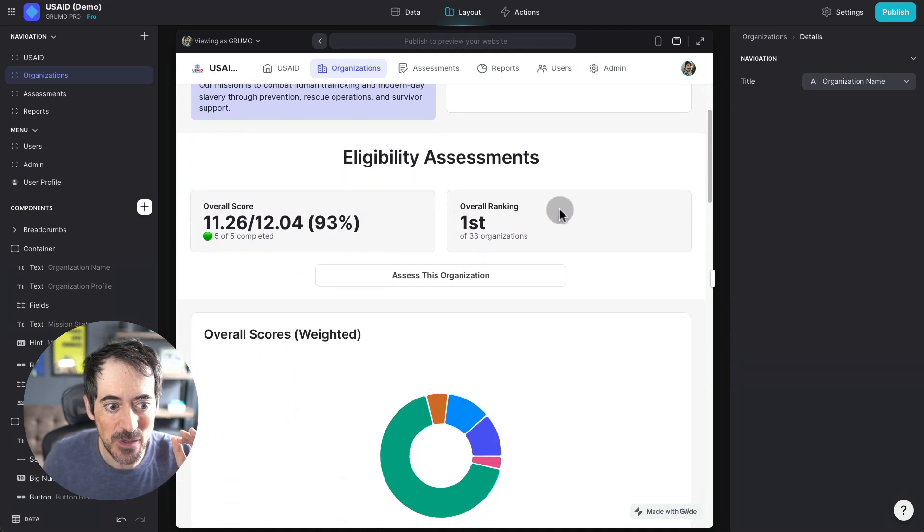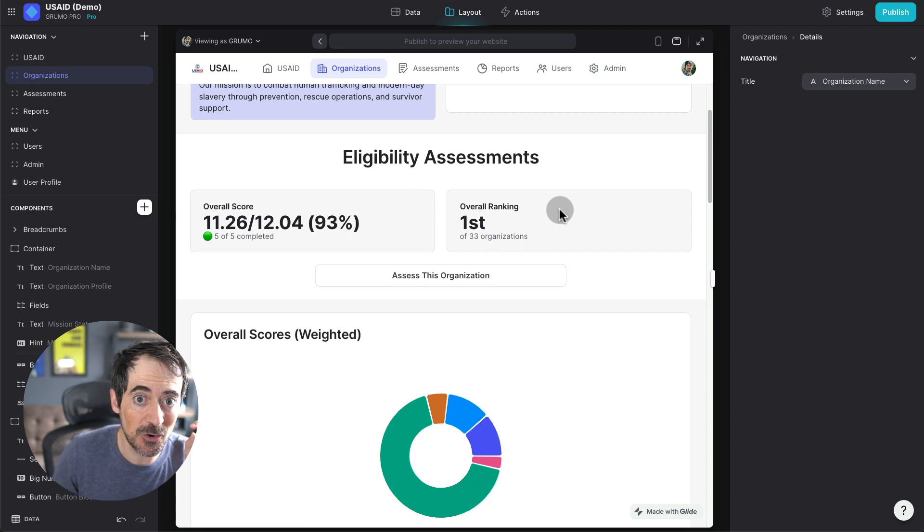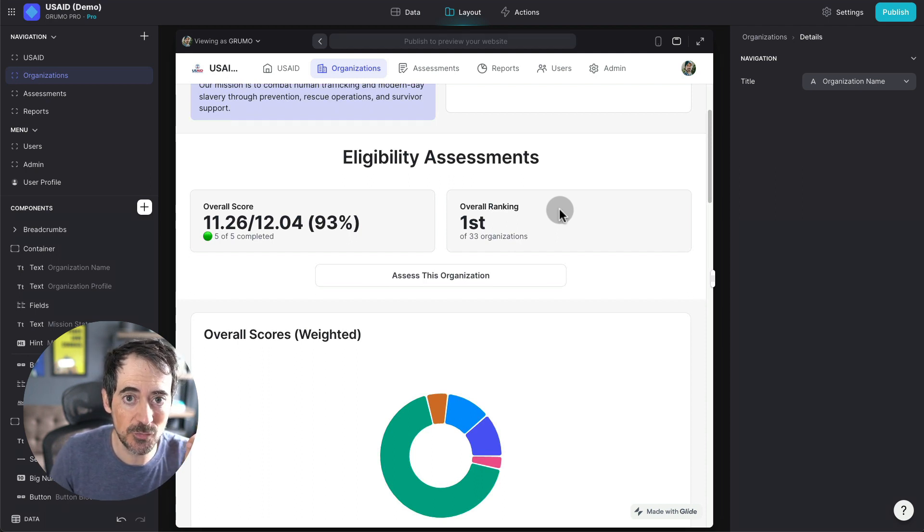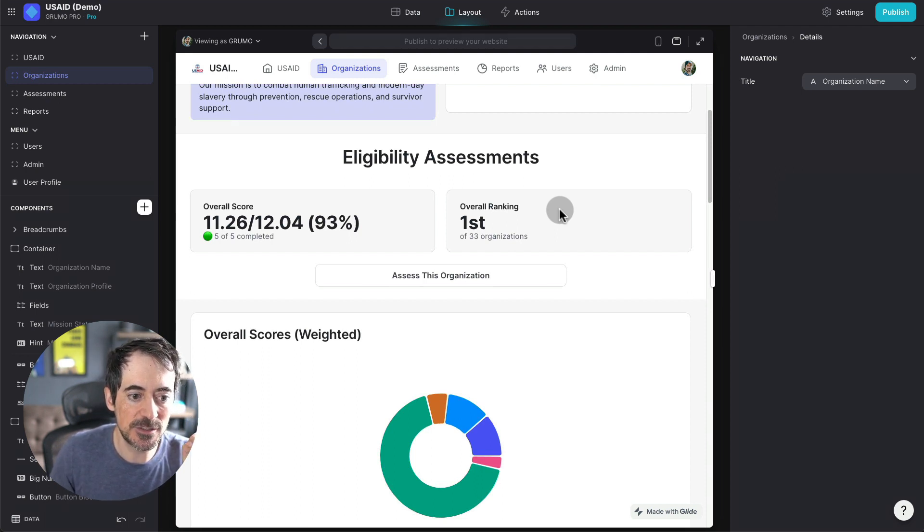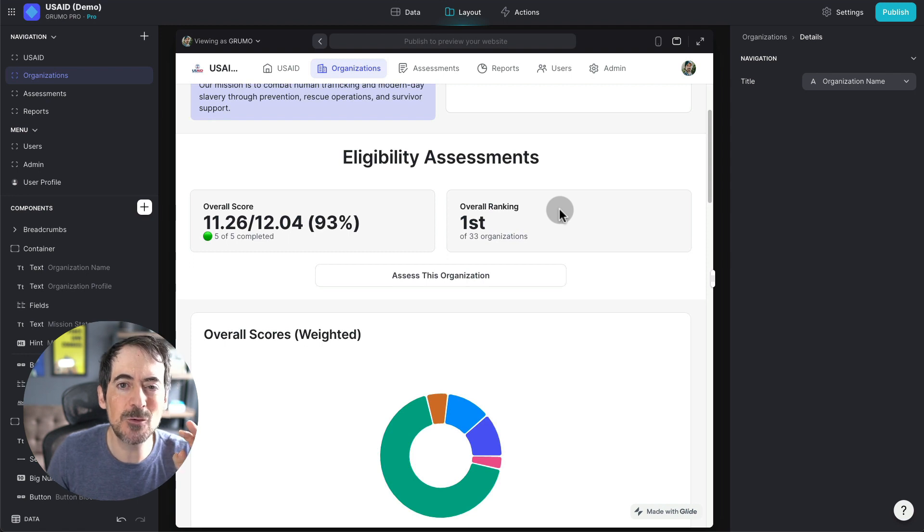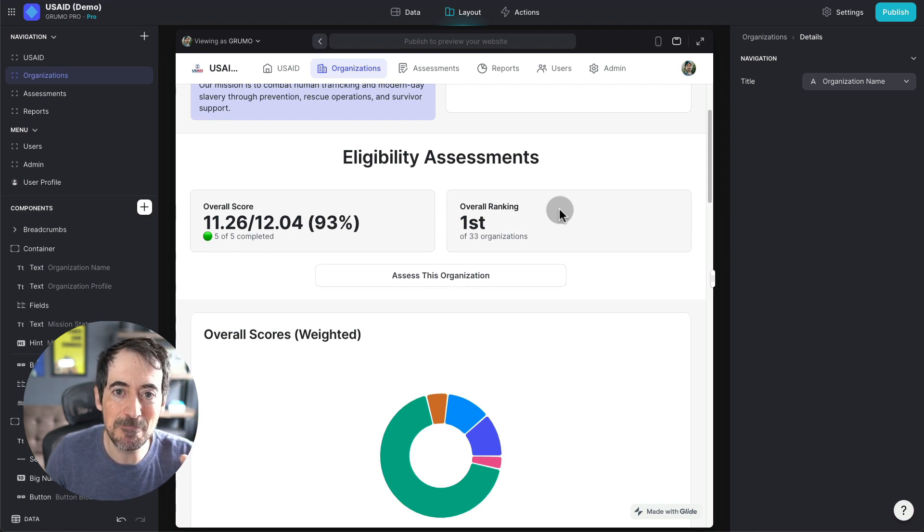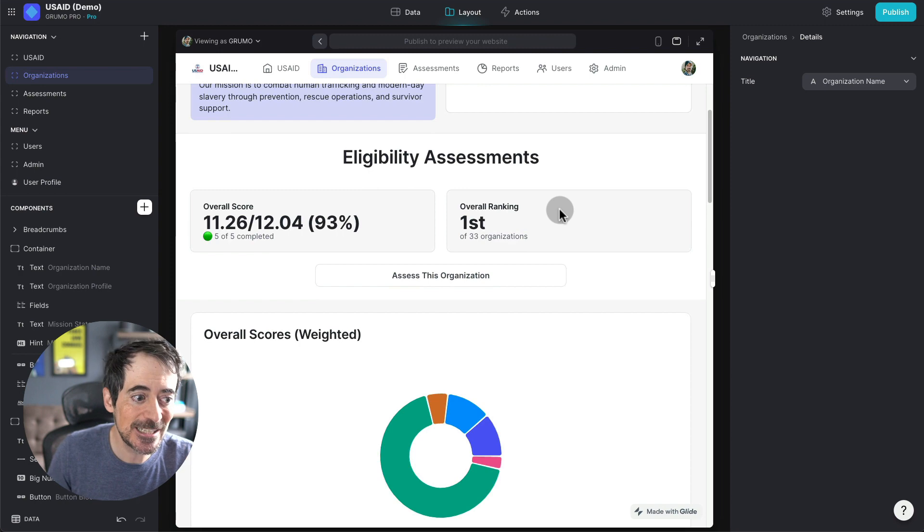And the ranking. We know that out of 33 organizations that have applied for this program, this organization is coming on top. But what if you want to know their ranking per different assessment?